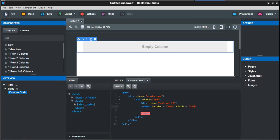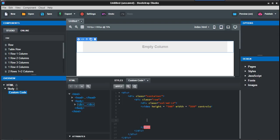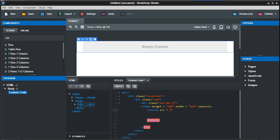And then you put something called controls. Now just put in the closing tag, video. The next line is going to be source.